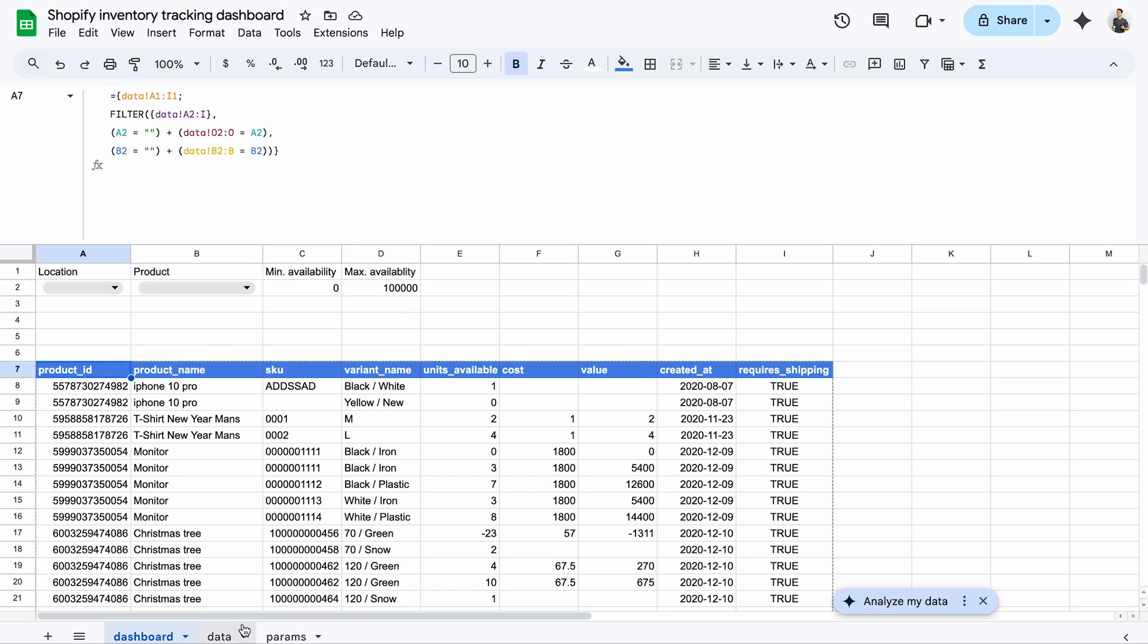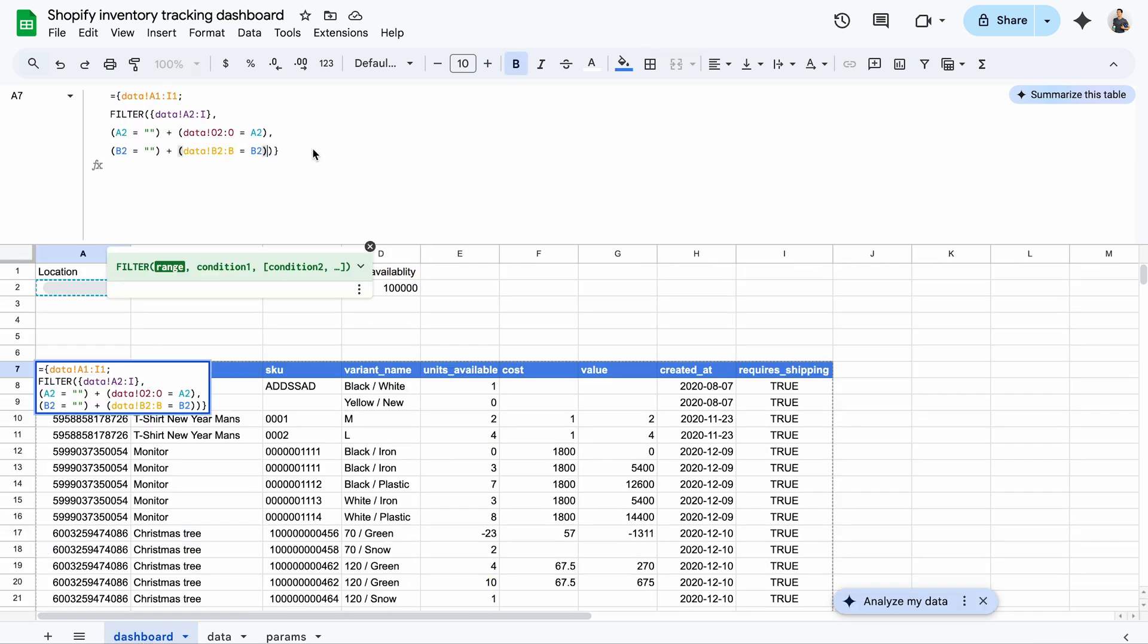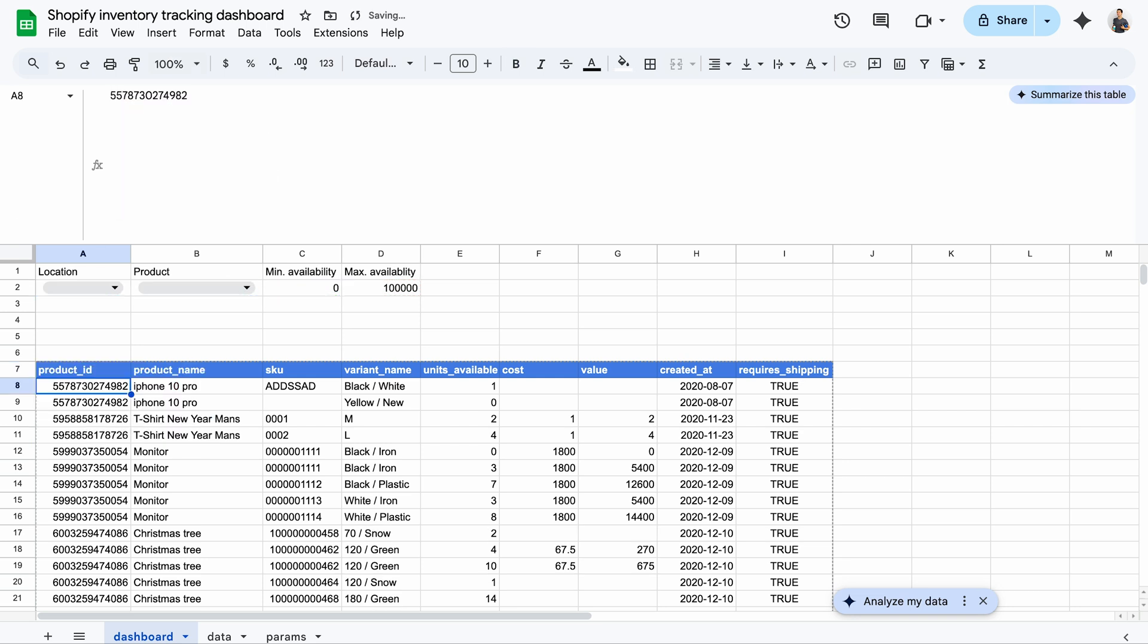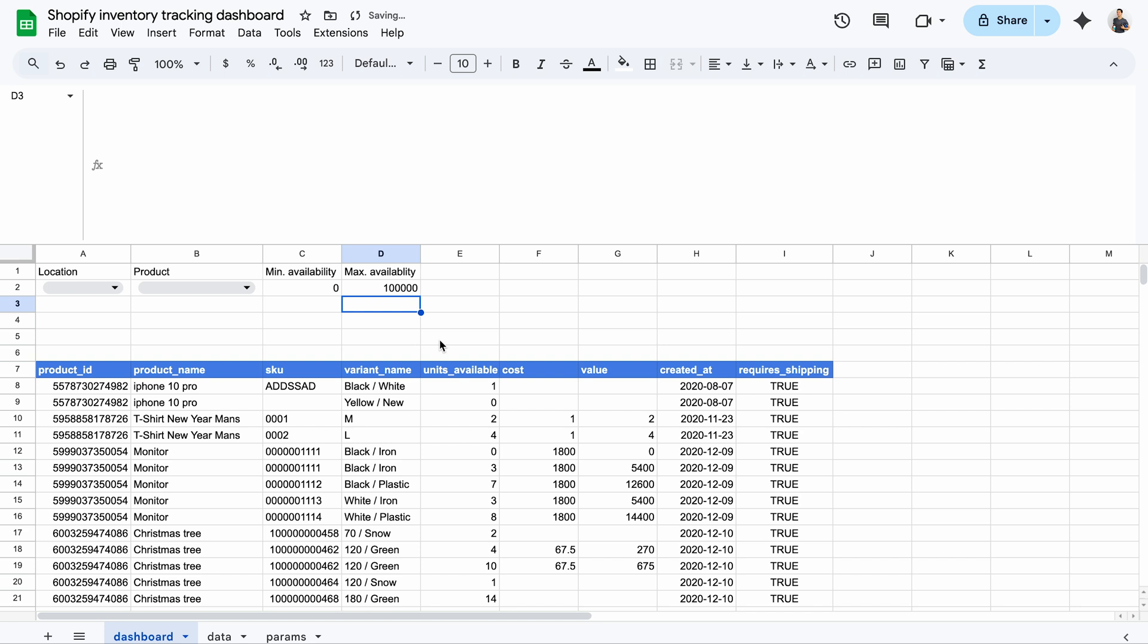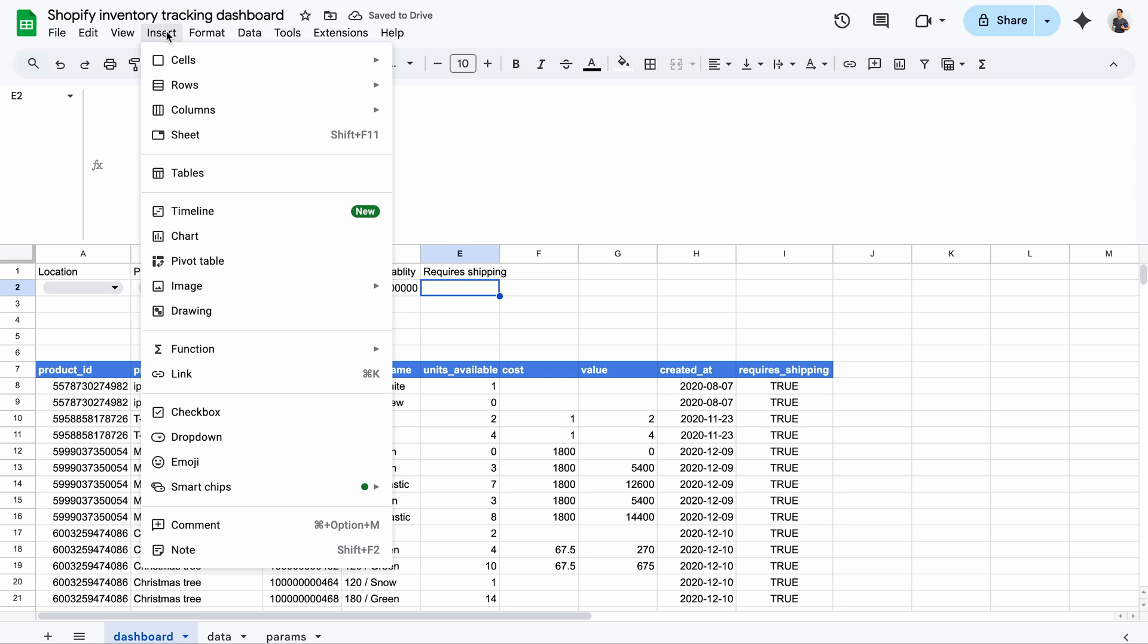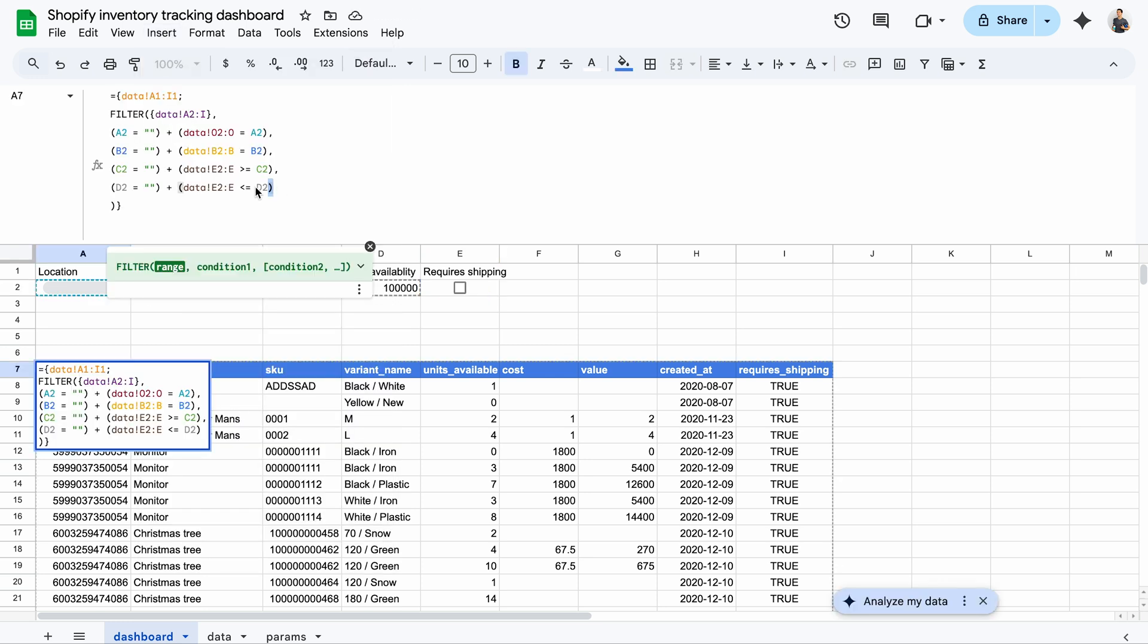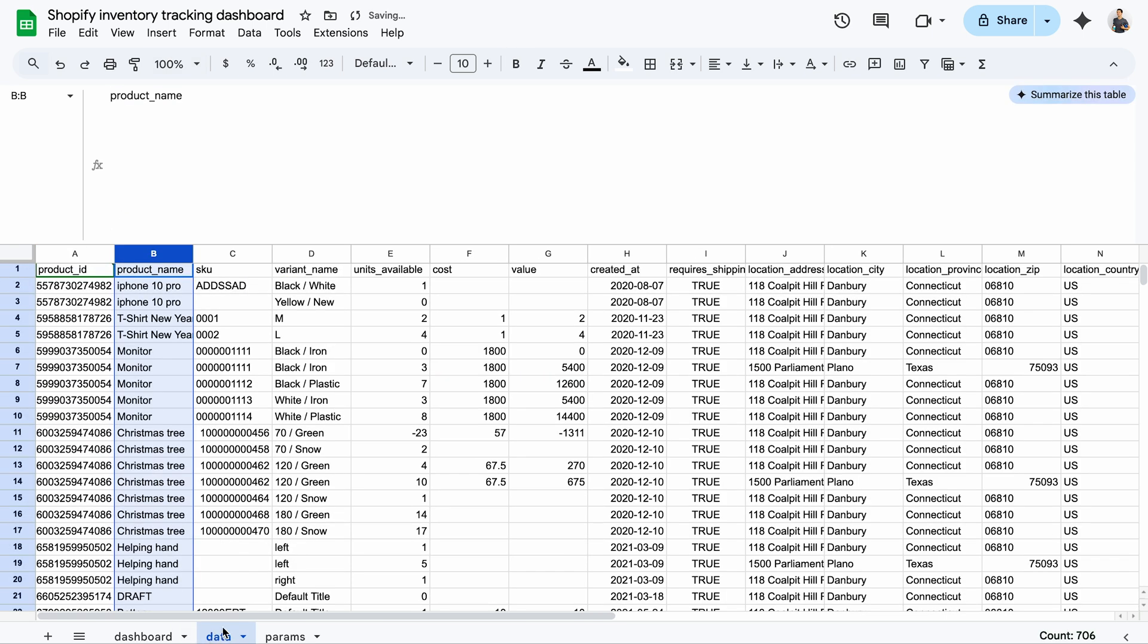Available units are in column E. So I'll need to add similar conditions to the filter list. Yep, it works like a charm. I also have a field showing whether products require shipping. To filter by this, I'll add a checkbox and include this condition in my formula too. Making sure I check the correct column in the data tab.